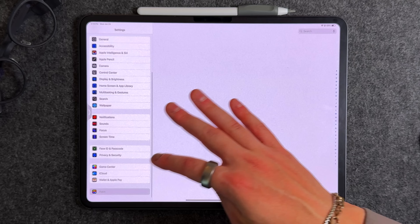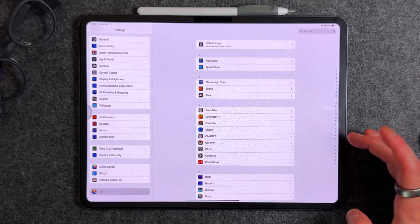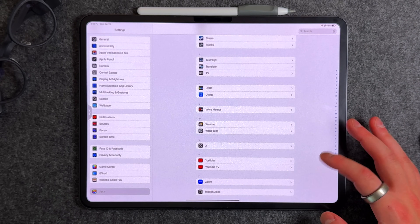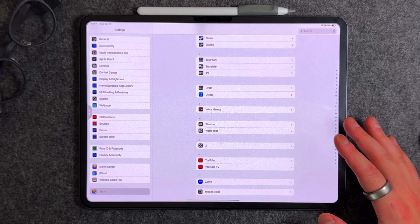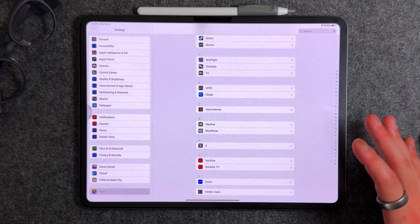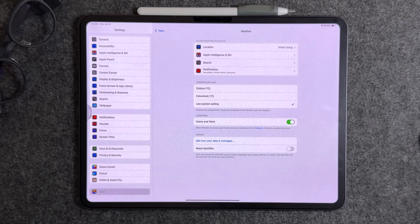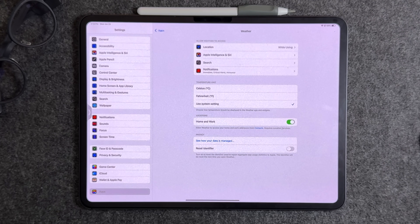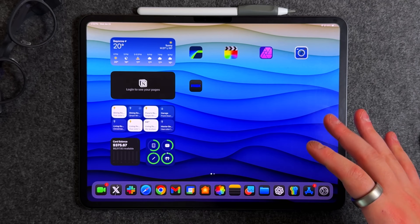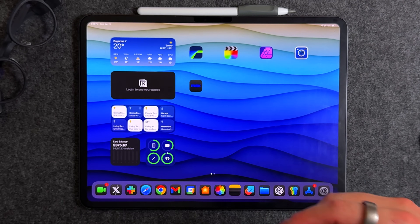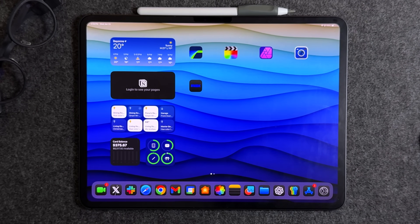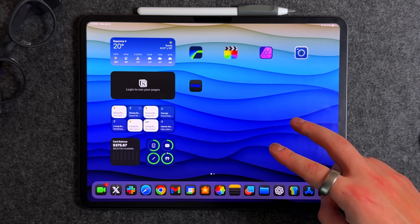In Settings, go to the Weather app section. You can now toggle on an option that allows Weather to access your home and work addresses from your contacts. If you commute daily, your weather widgets will show the temperature at your work location as well, so you know what to expect when you arrive.